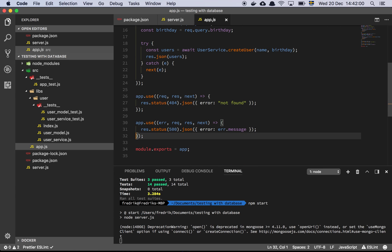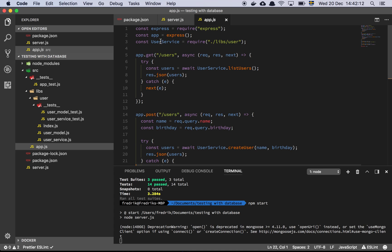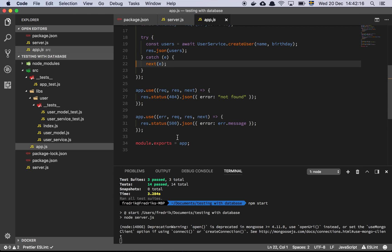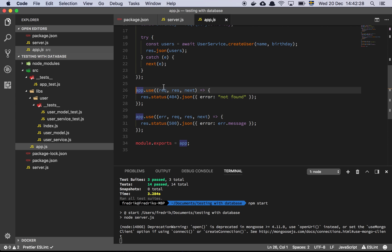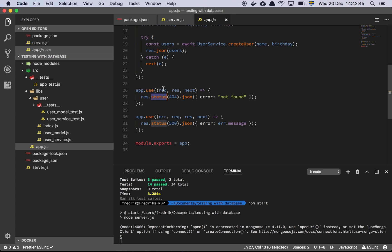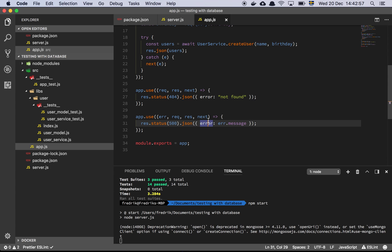The reason we call next with an error is because of what's happening down here. If you call next in Express with an error, you're communicating to Express to skip ahead, since all these request handlers are being executed in order. Calling next with an error tells Express to go down to one of these declarations — I've declared a handler for a 404 status for when a page can't be found. And if there's an actual error, we set the status to 500 and return a JSON error message.